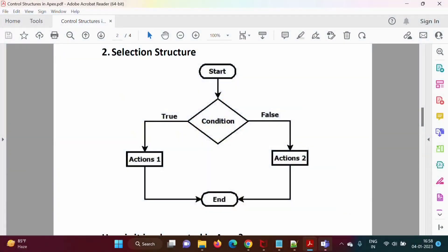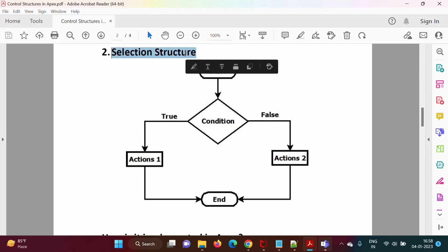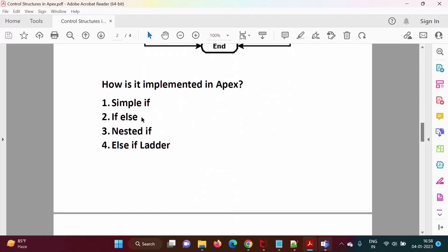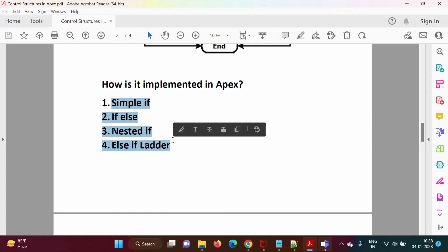Hello friends, welcome to my channel. Myself, Palak Jambulkar. In the last video, we have seen how to implement selection structure using simple if, if-else, nested if, and else-if ladder.